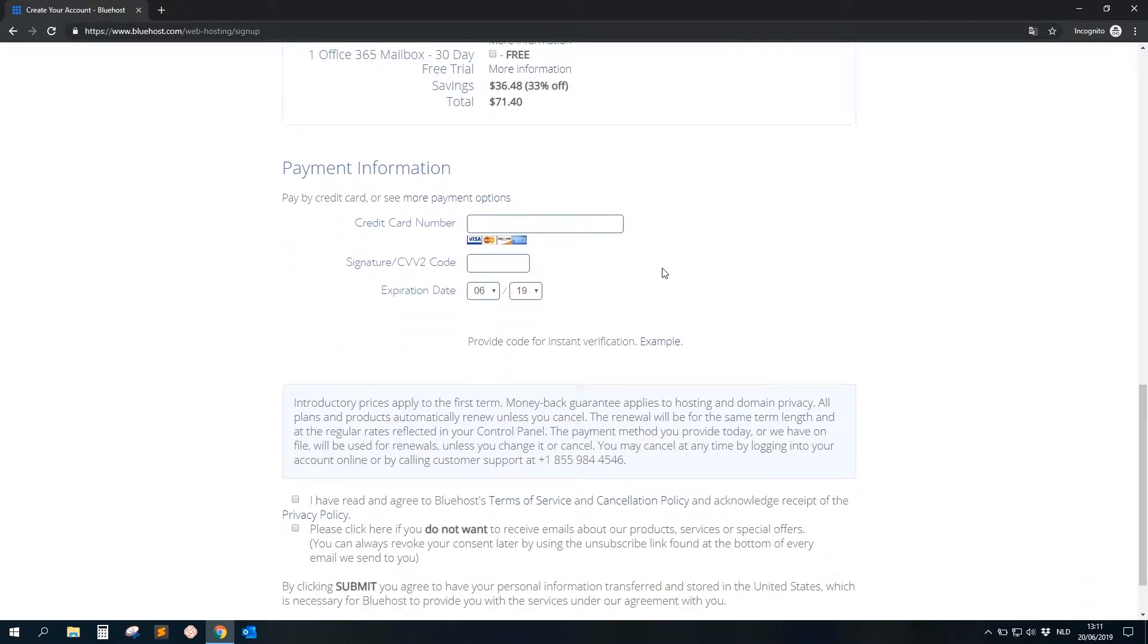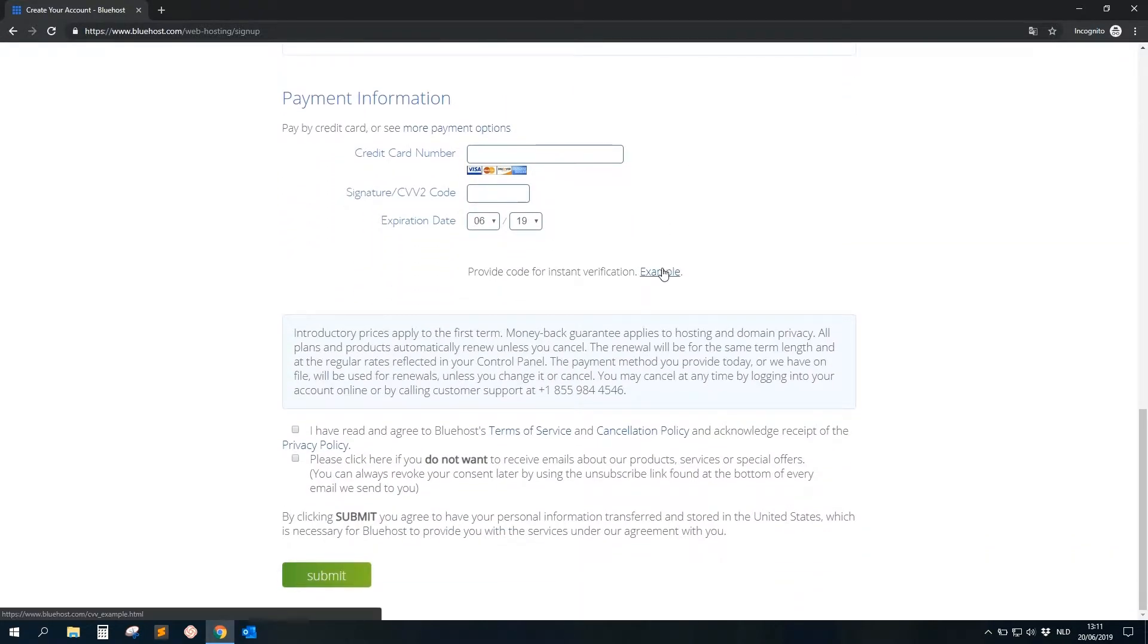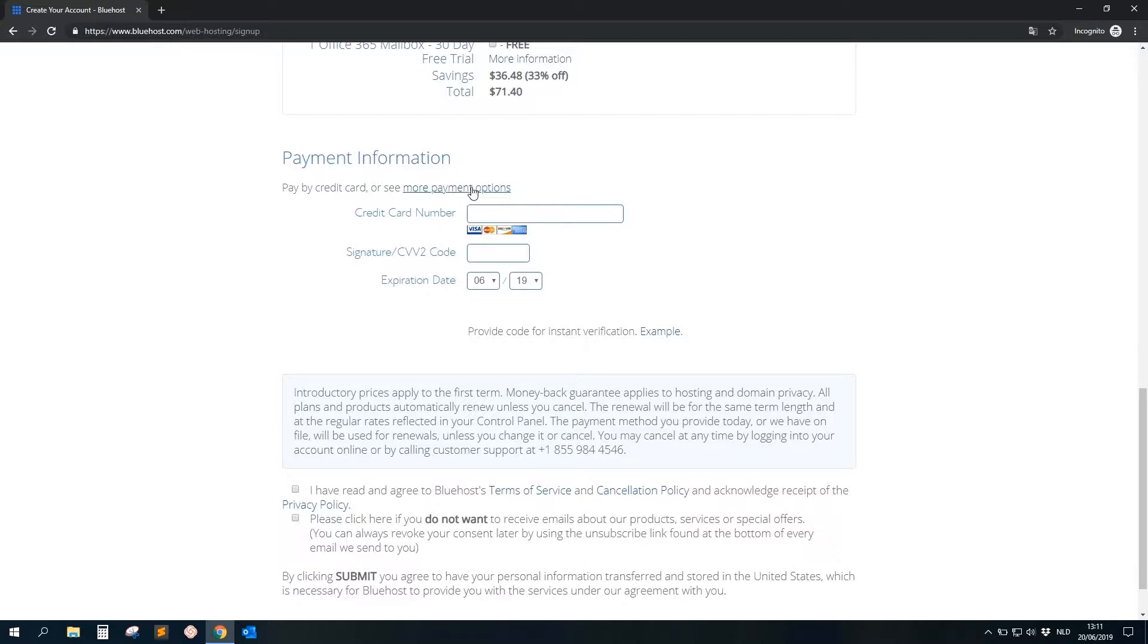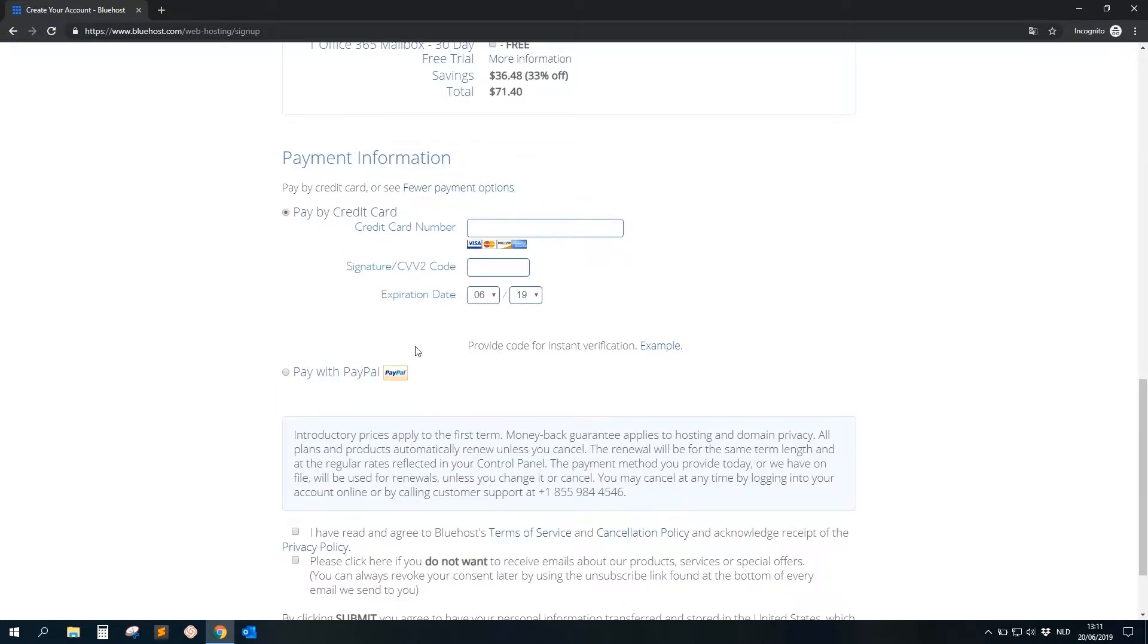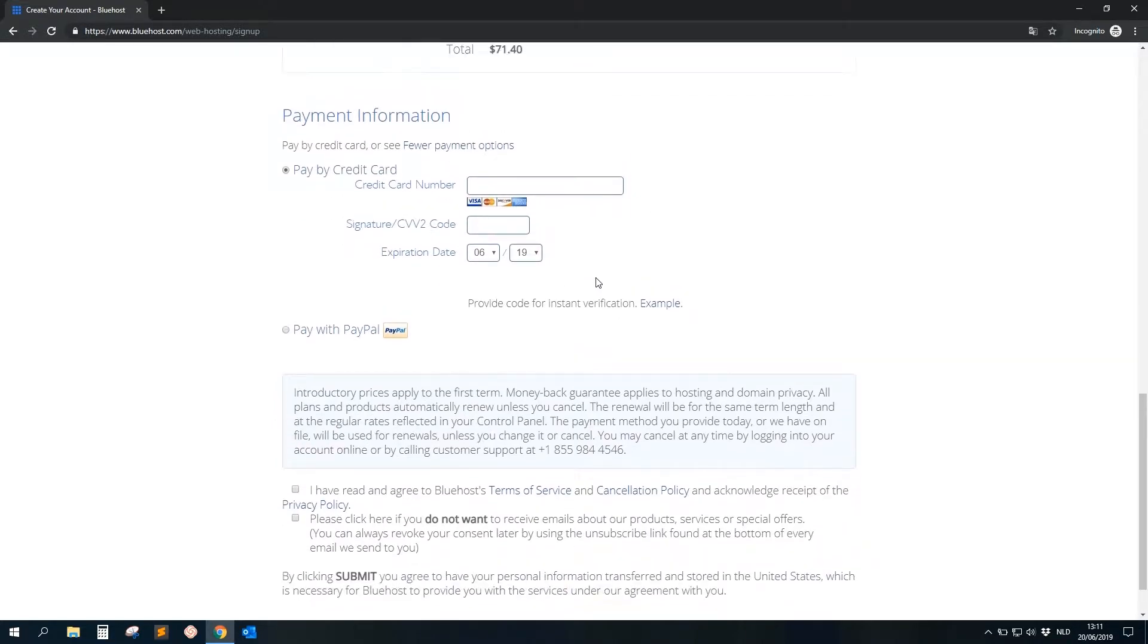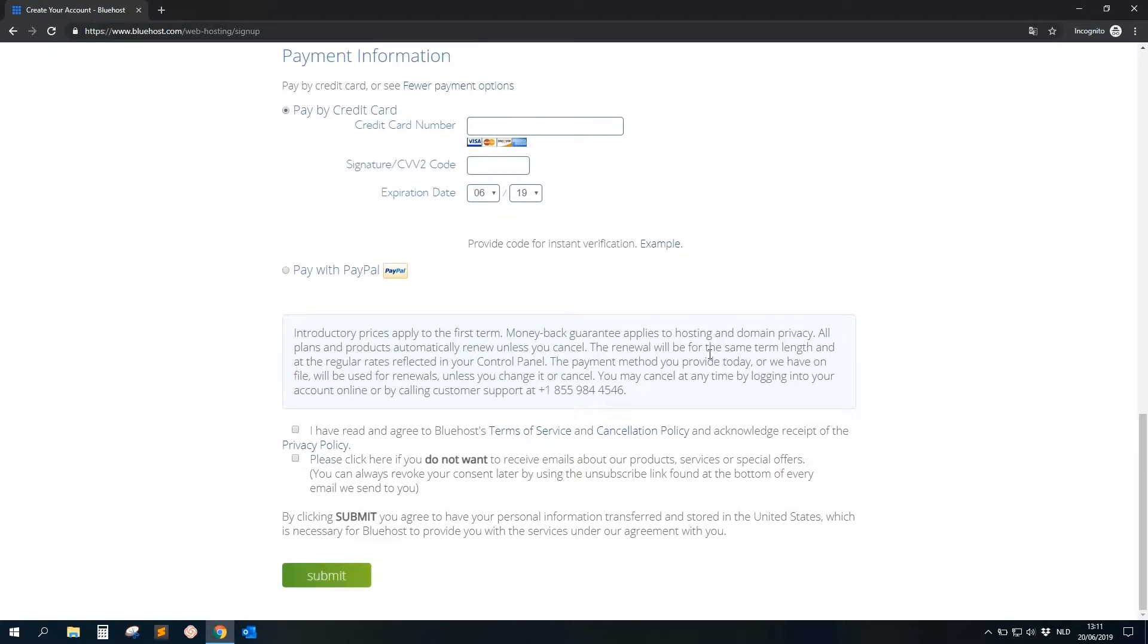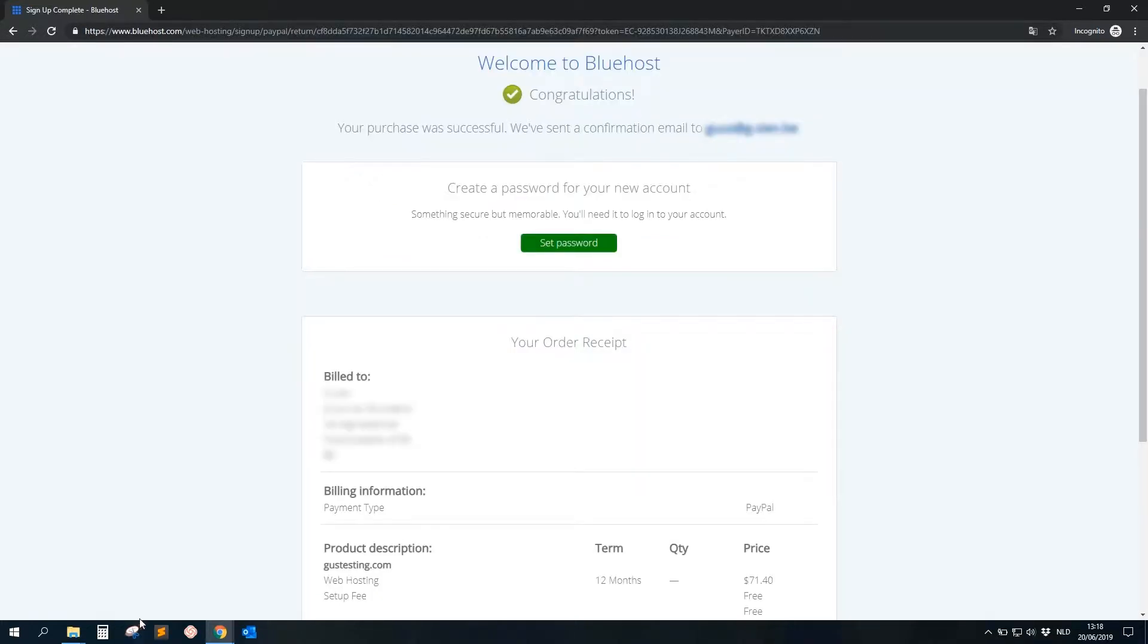Okay, and then it's really easy. Here you can pay with Visa, Mastercard, or whatever, and for the people who have PayPal, you just click on this button and you can pay with PayPal. So just fill everything in and then you click on Submit.